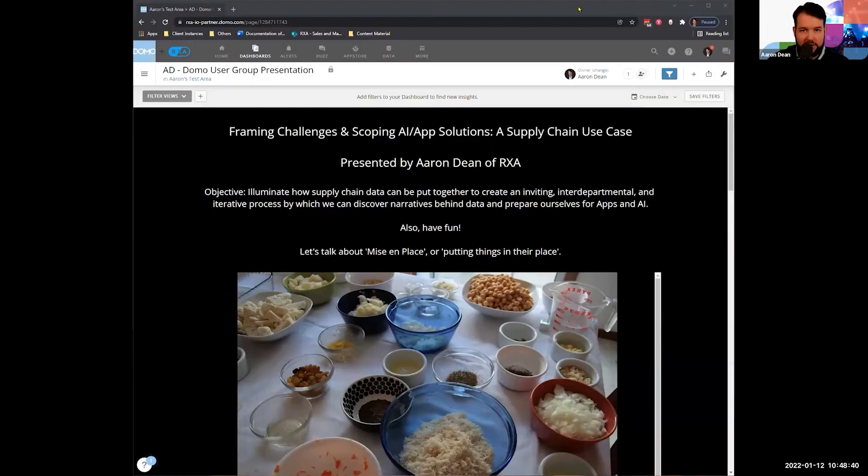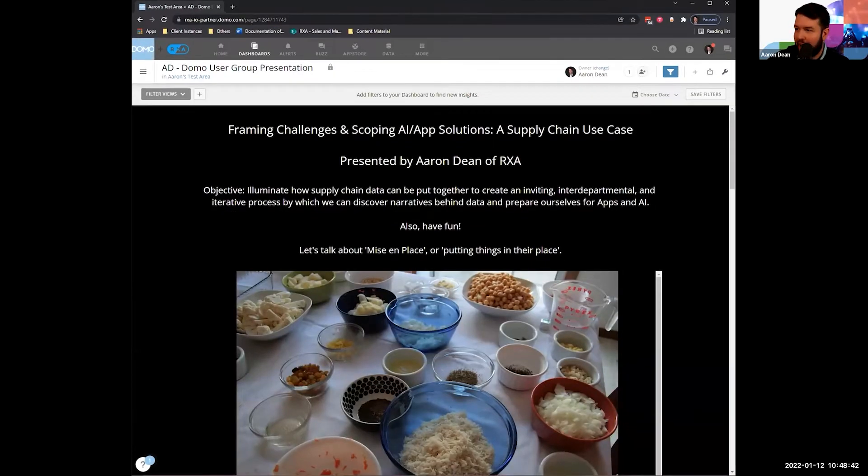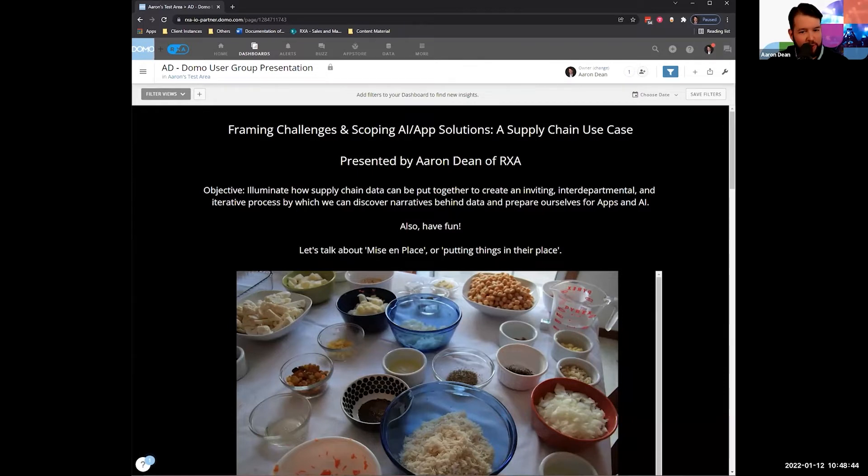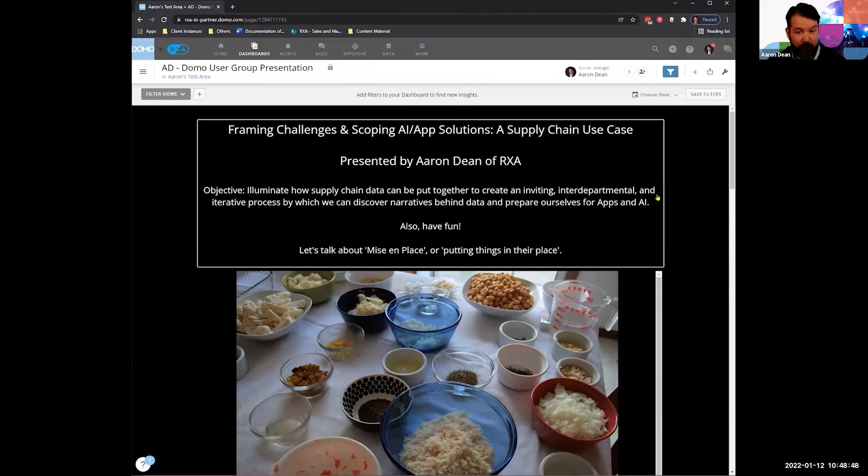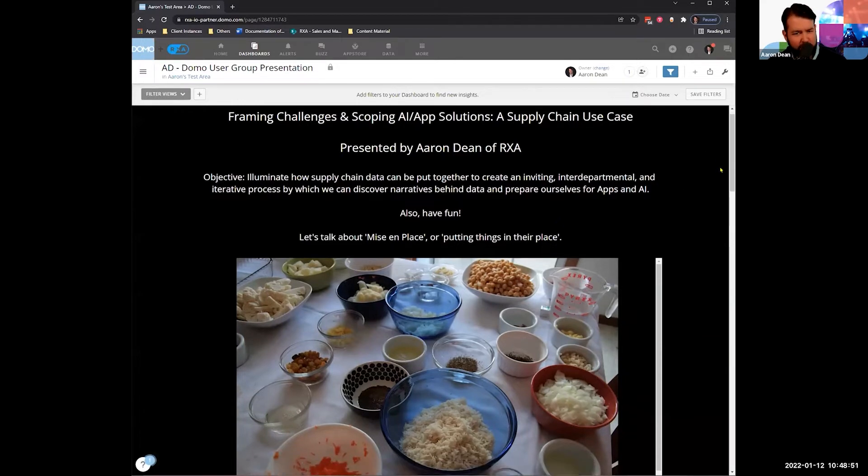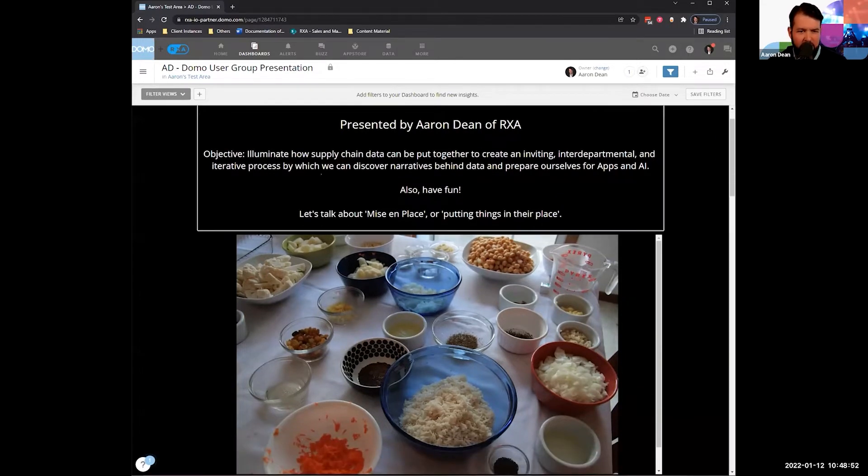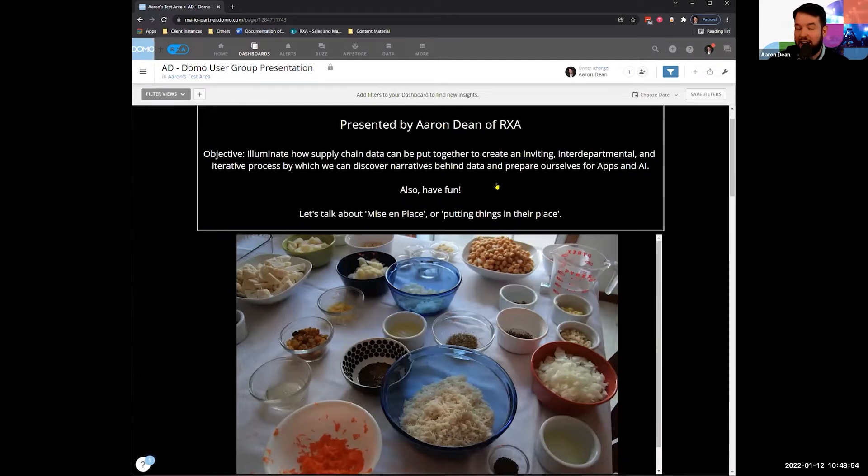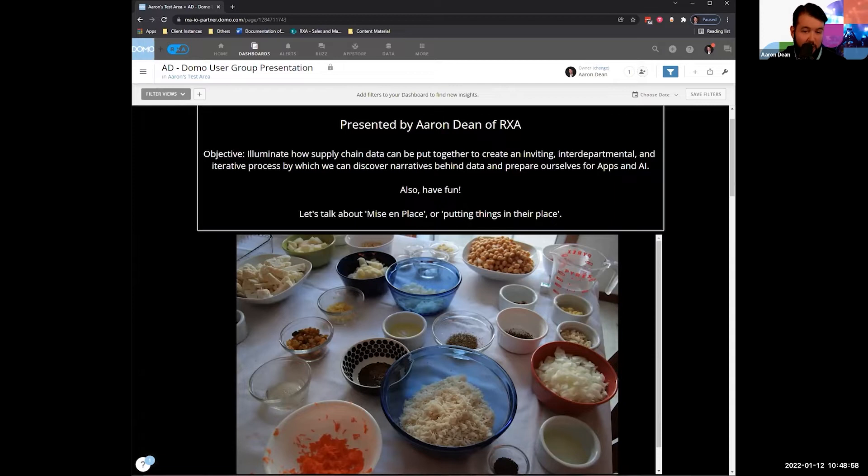So let me share my screen. All right. So for those of you I've talked to about PowerPoint, I'm trying to get away from it. It's always much more fun to be able to present things in Domo. So I figured, why the heck not, right?